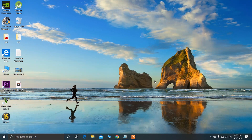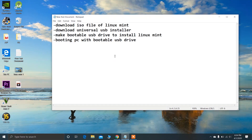To install Linux Mint along with Windows 10, it involves four steps. The first step is to download the ISO file of Linux Mint. The second is to download the Universal USB Installer. The third is to make your pen drive bootable using the Universal USB Installer, and the fourth is to boot your PC with the bootable USB drive you have just created.